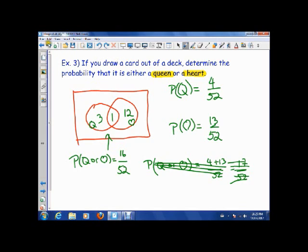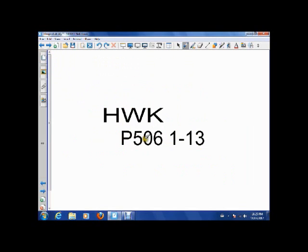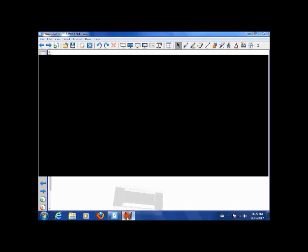This Venn diagram method is what you use when you have one event with different possibilities for your outcomes that may or may not intersect. For homework and in class, you're going to try all this stuff, and we'll talk about it tomorrow. Have a good night.